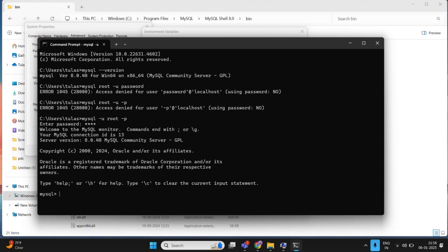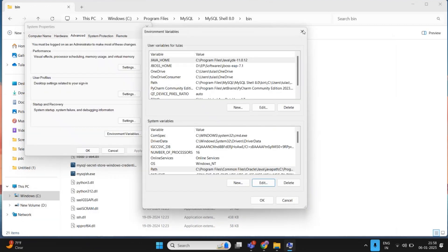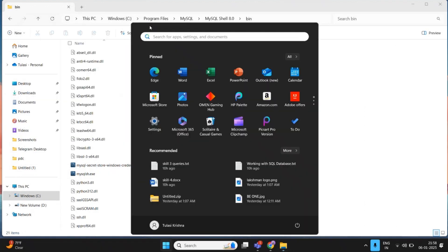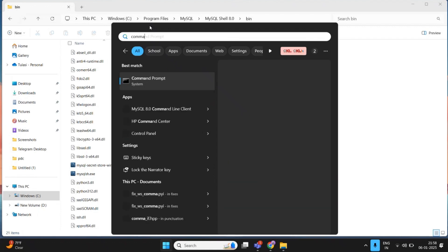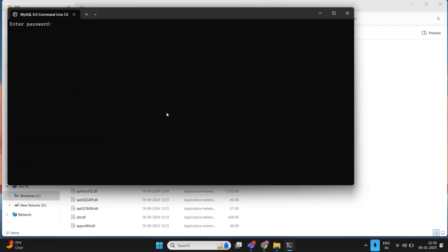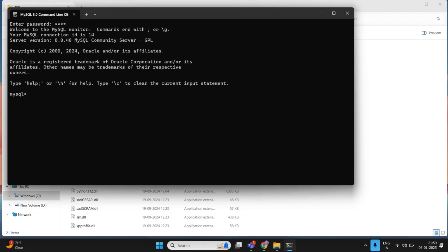You can also access MySQL using the MySQL Command Line Client. Search for 'MySQL Command Line Client' in the start menu and open it. Enter your password — if you type a wrong password, the client will automatically close. Once logged in, you can run commands such as SHOW DATABASES;